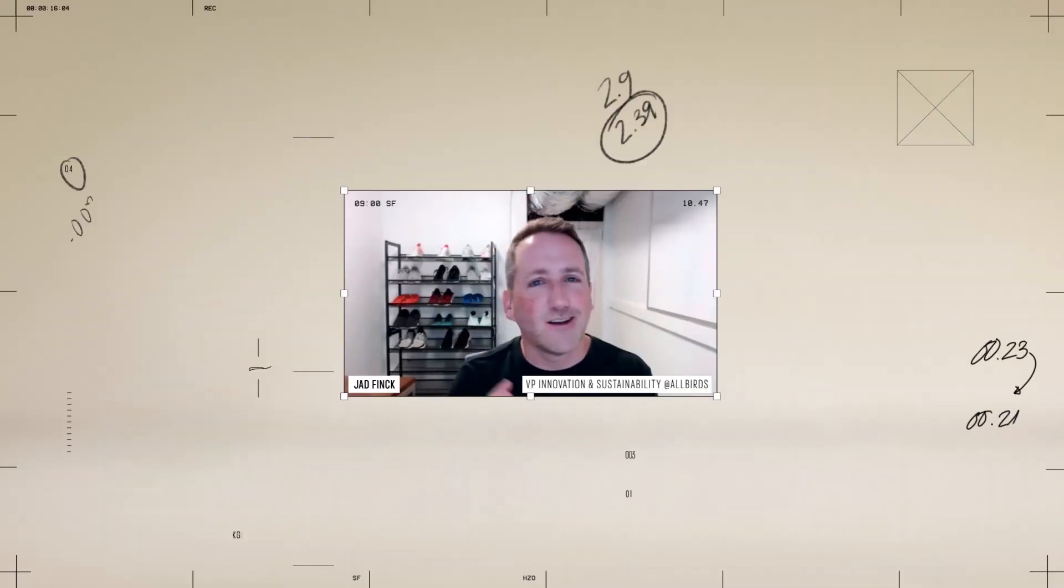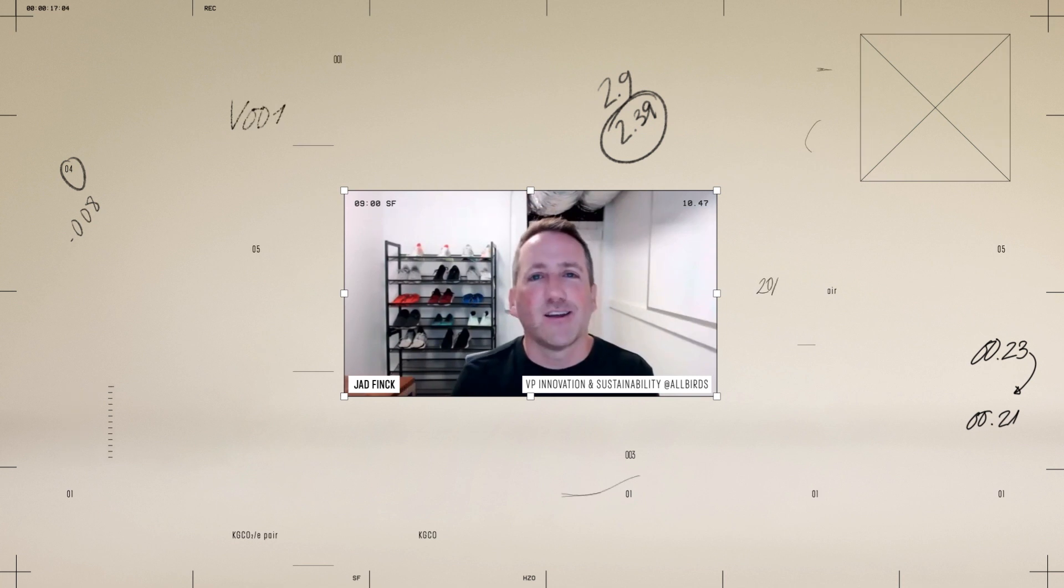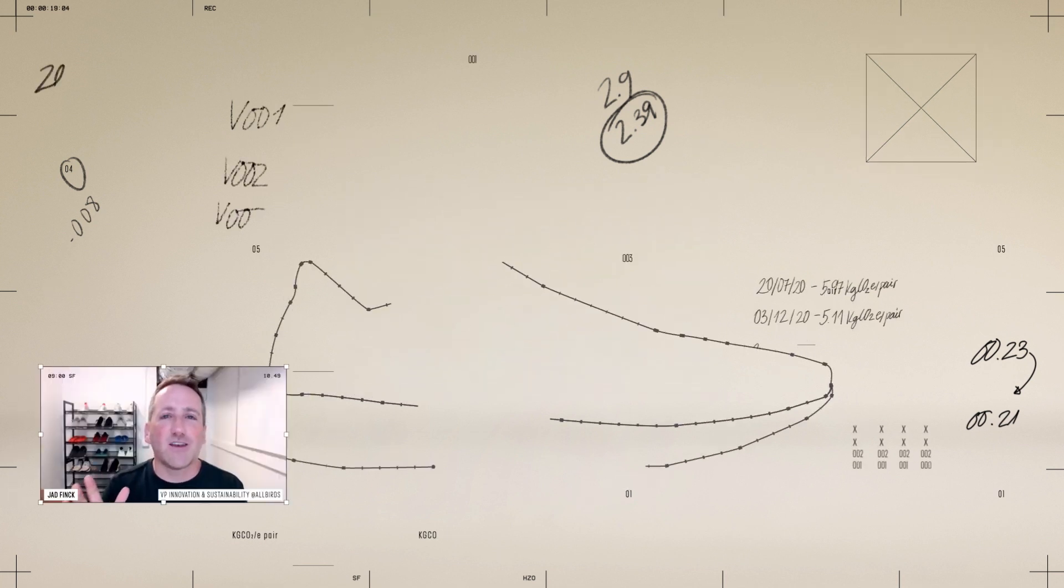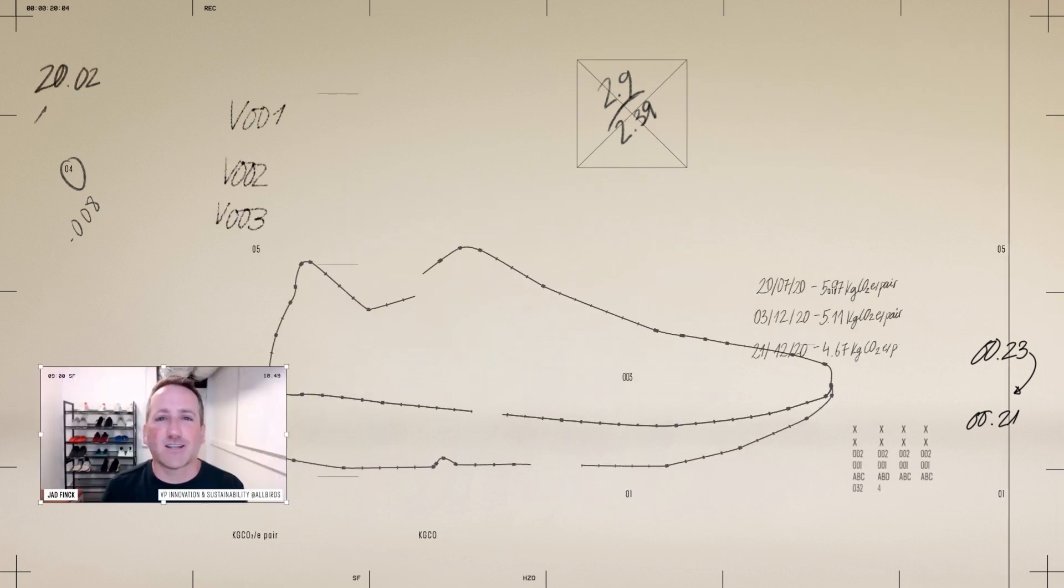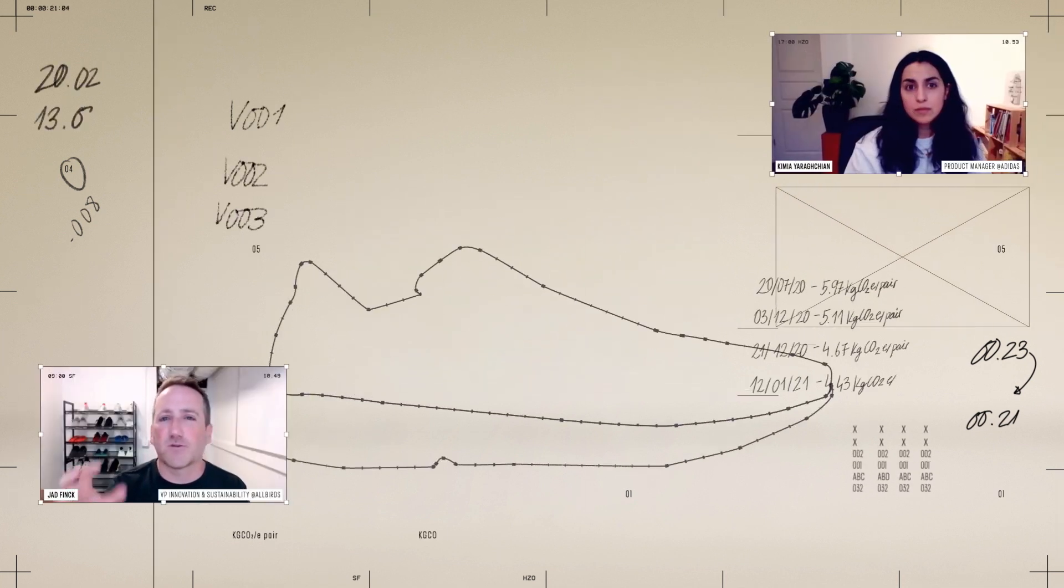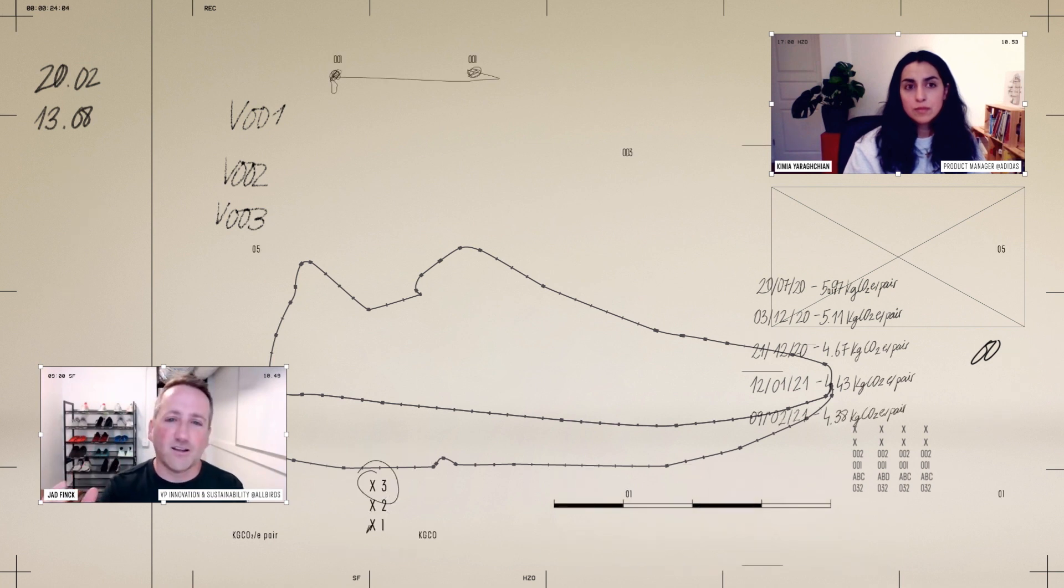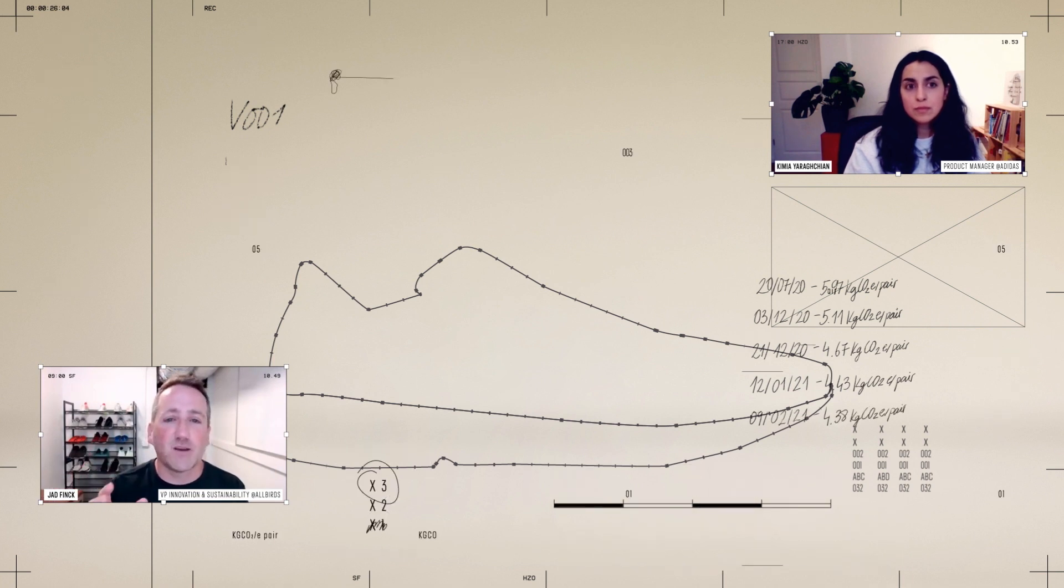If you're not measuring it, you're not going to manage it. It should be just that normal and just that expected to pick up a shoe, look at the side of it and see the carbon impact.